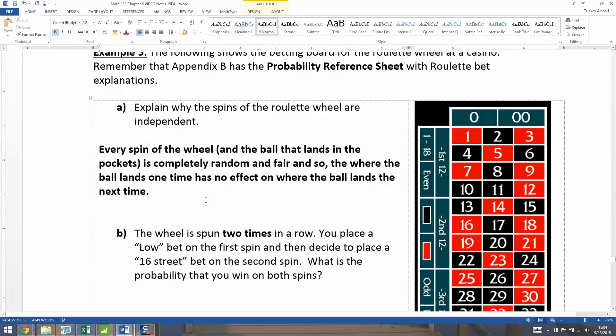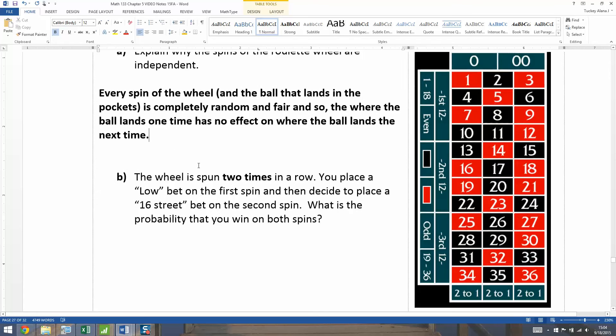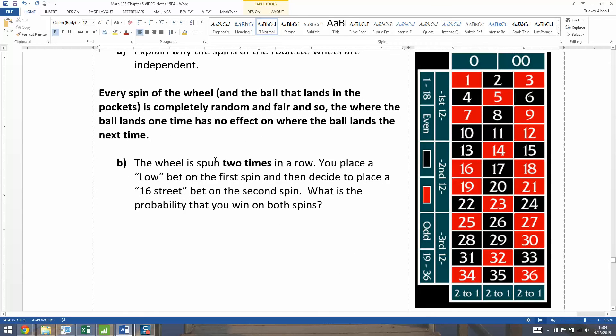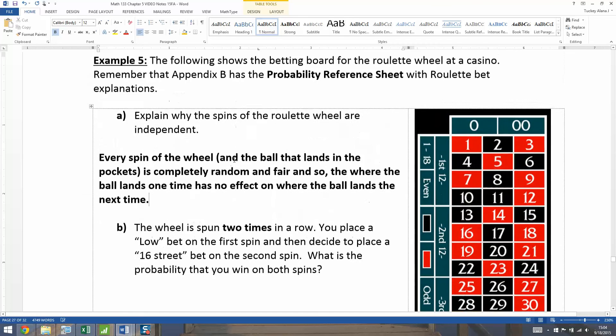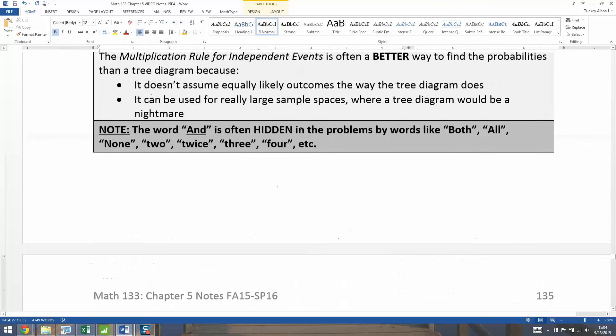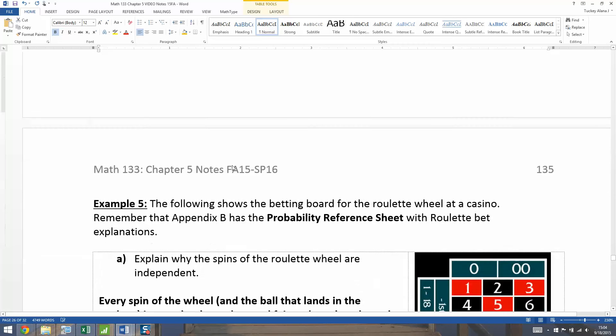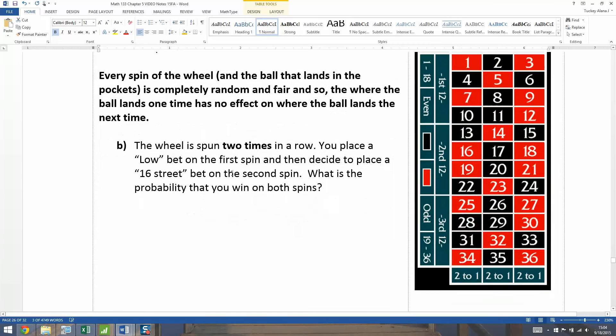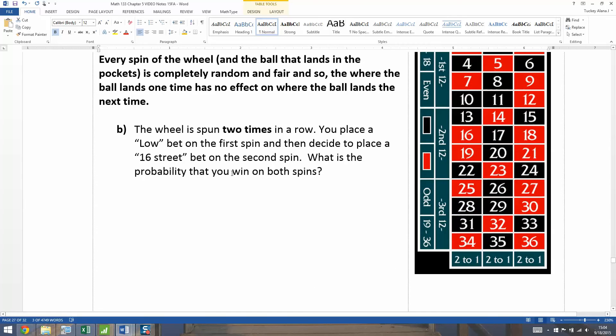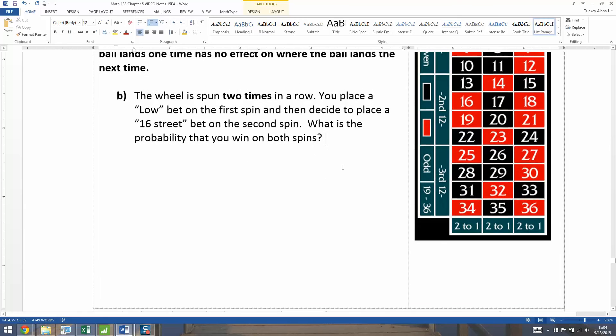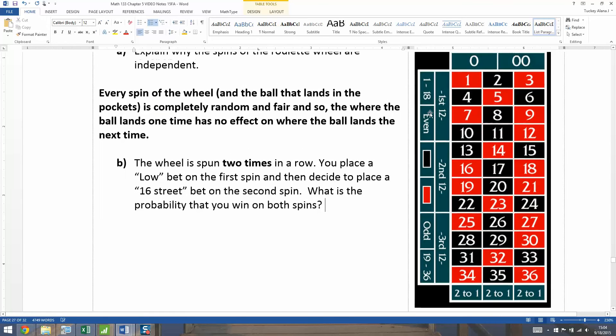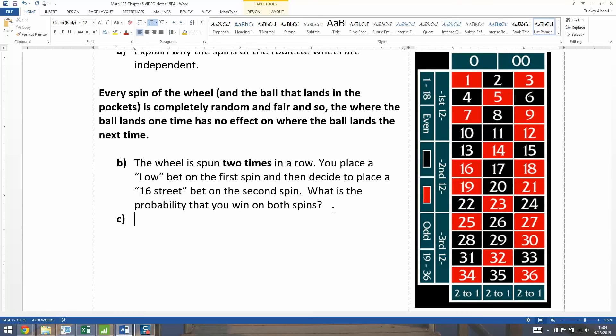Okay. All right. So the wheel is spun two times in a row. Ah, there's that number thing. Remember what I was saying back here, when you're talking about two, three, four, you're usually talking about an AND. So let's see what this is. So you're going to spin the wheel twice. You place a low bet on the first spin, and then decide to place a bet on the 16th street on the second spin. What's the probability you win on both spins? Okay. So let me type that up.